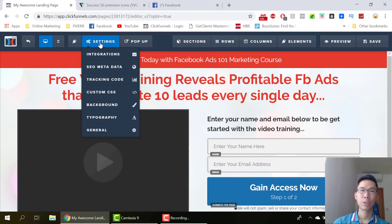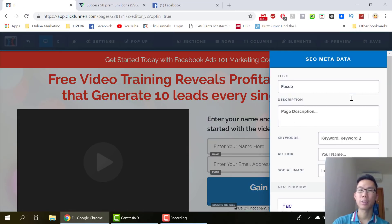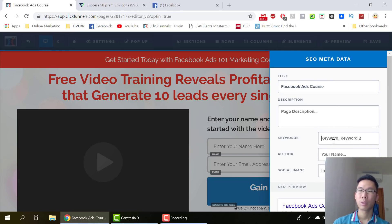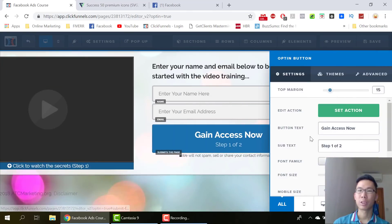So once you are done, go to SEO metadata, then change the title — for example, 'Facebook Ads.' Add your keywords. I put my name over here as well.